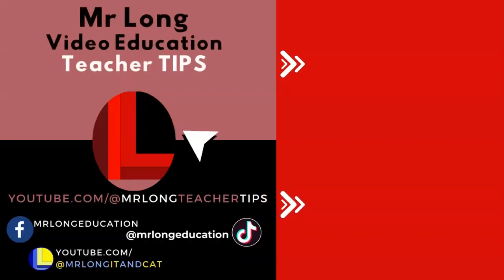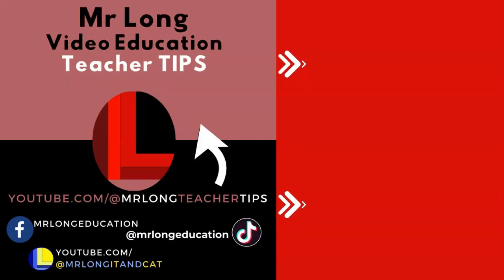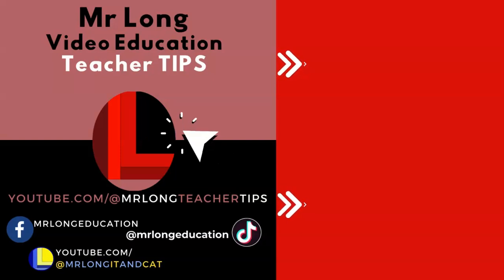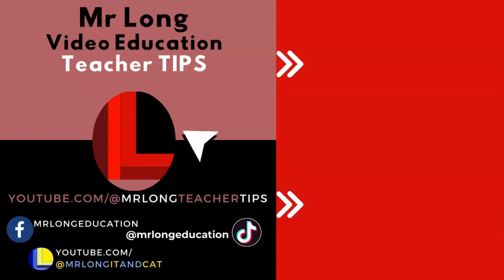For more teacher tips and to make sure that you don't miss out on future videos make sure that you subscribe to the channel by clicking on the subscribe button, leave a like, leave a comment, also follow us on TikTok at Mr Long Education, and remember don't do it the long way, do it the Mr Long way.